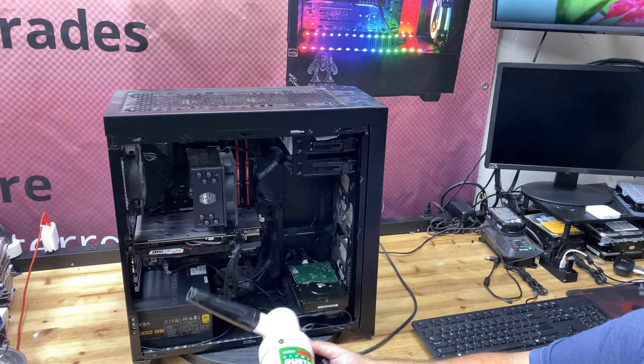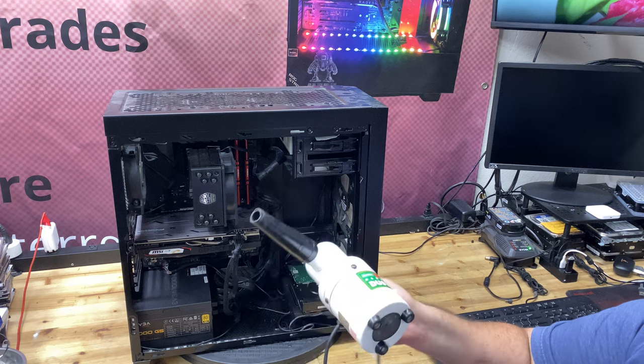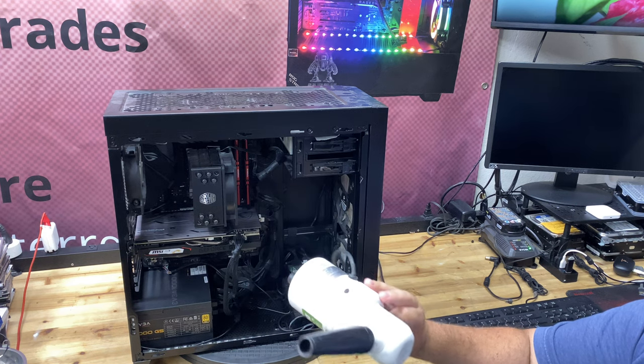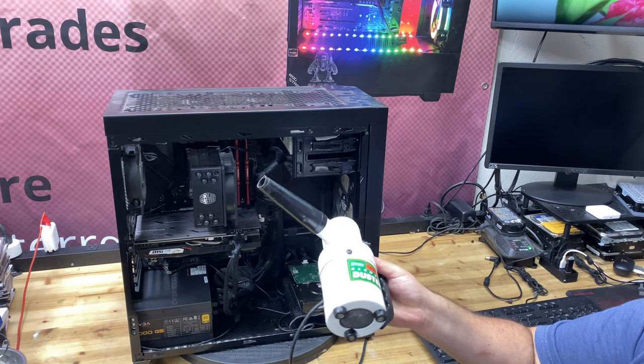DataVac Electric Duster. I'll throw a link in the description if you want to take a look at that.